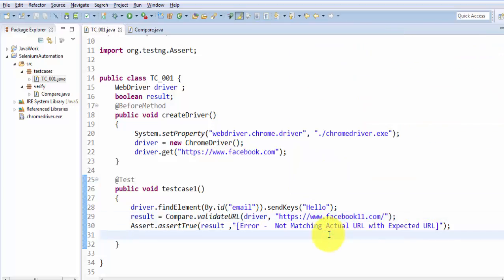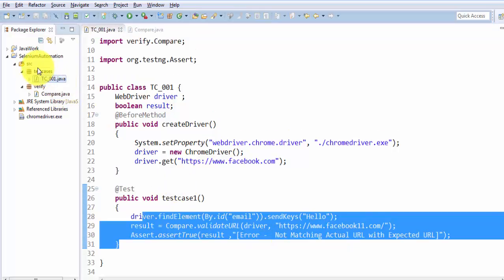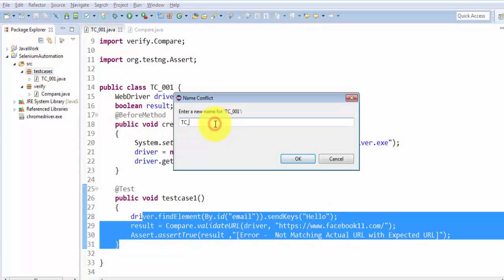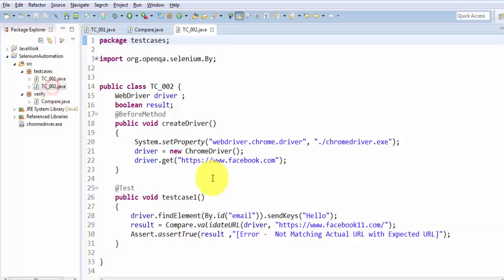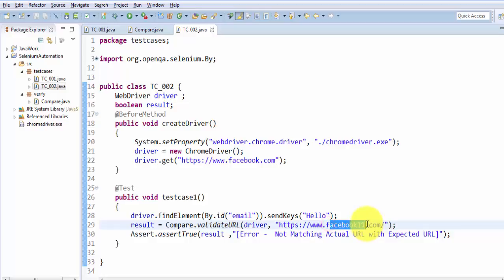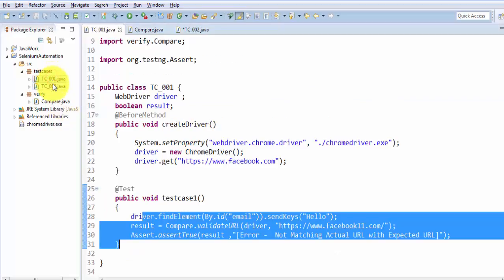So we have seen the first kind of assertion in which we can validate any page URL. In test case one I'm expecting one URL; if we have one more test case — I'll give you an example by copy-pasting this test case — in the second test case you might be expecting any other URL. The method is the same; we are just calling it from different test cases. That's the advantage of creating this method in a separate class — wherever in the test cases it is required, we are just calling it.